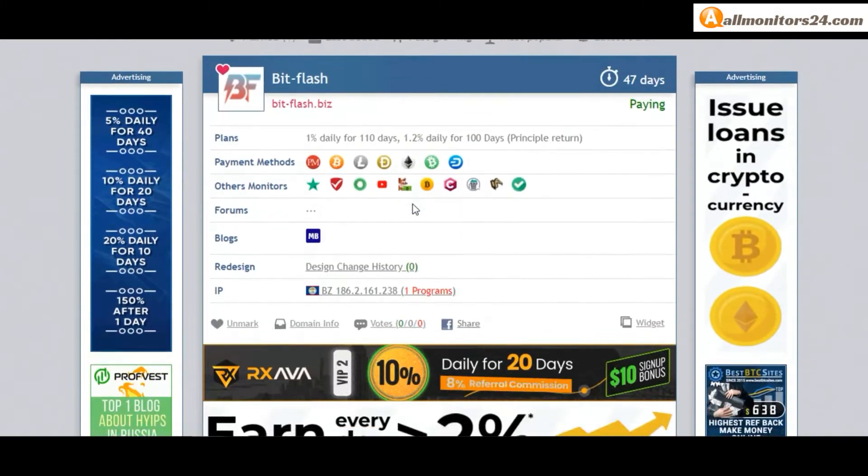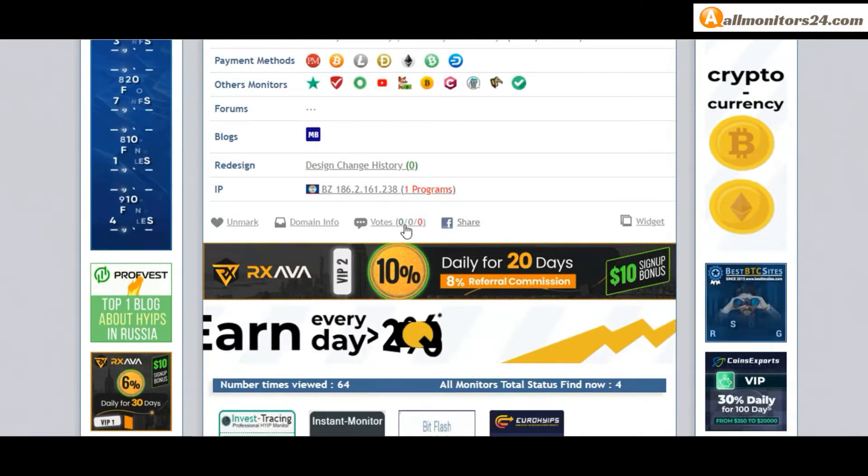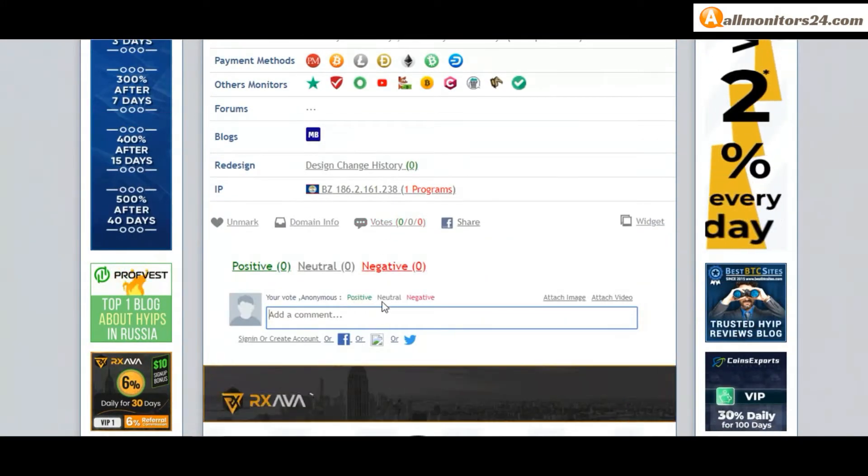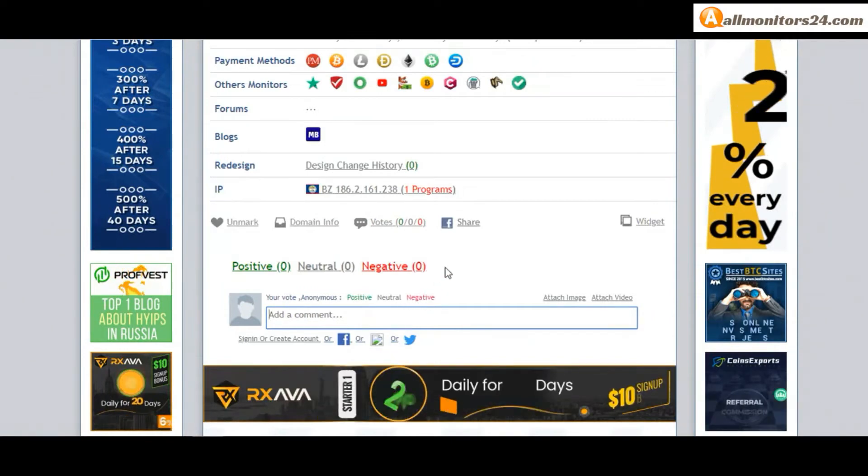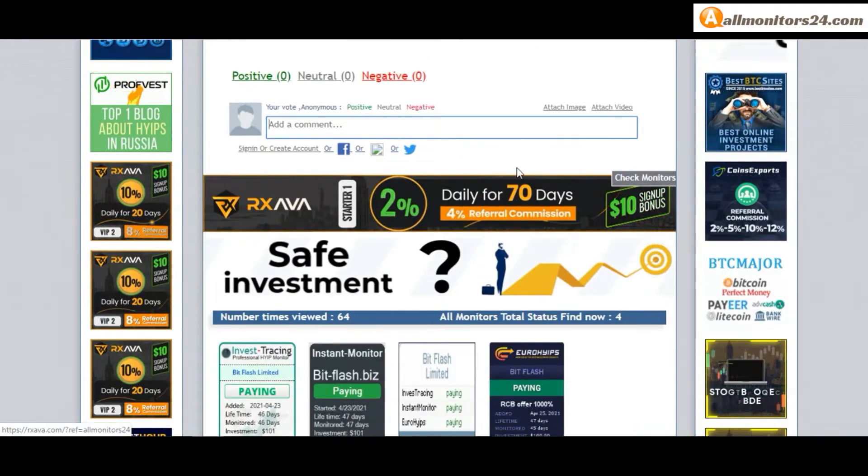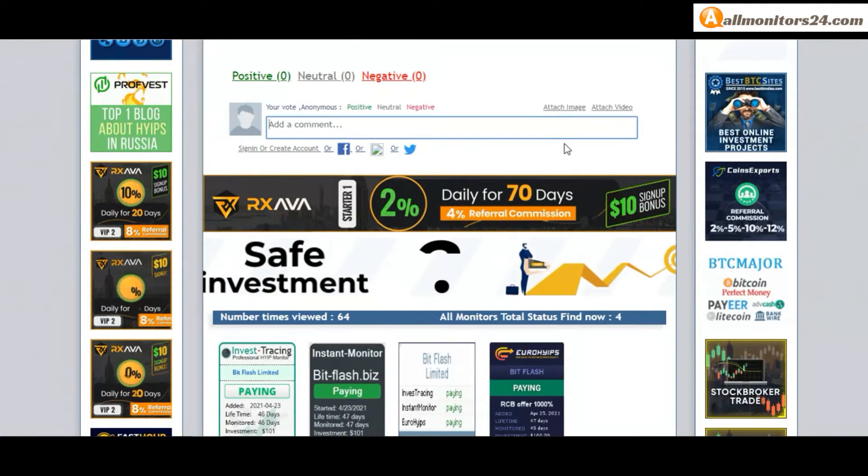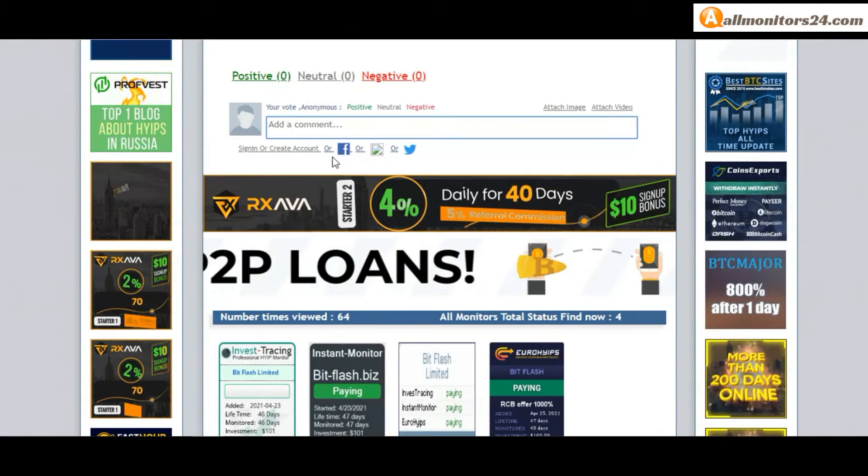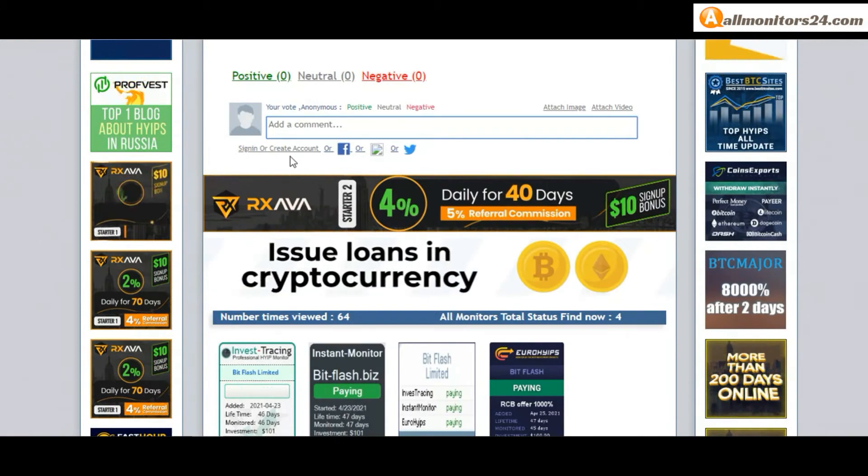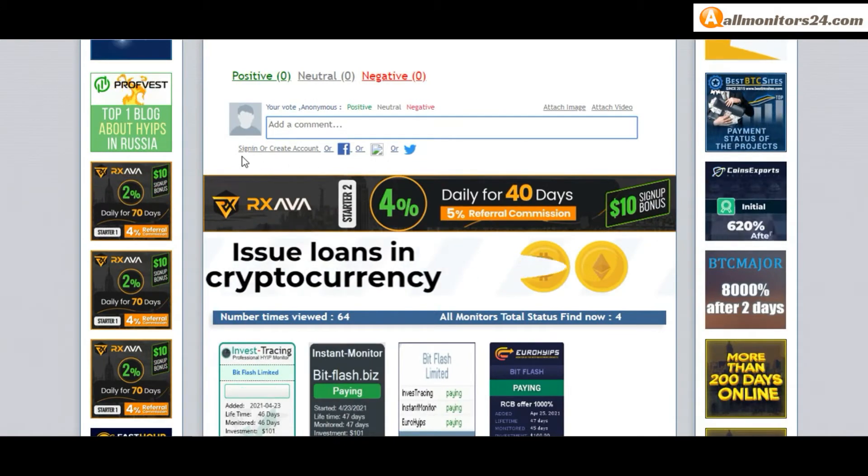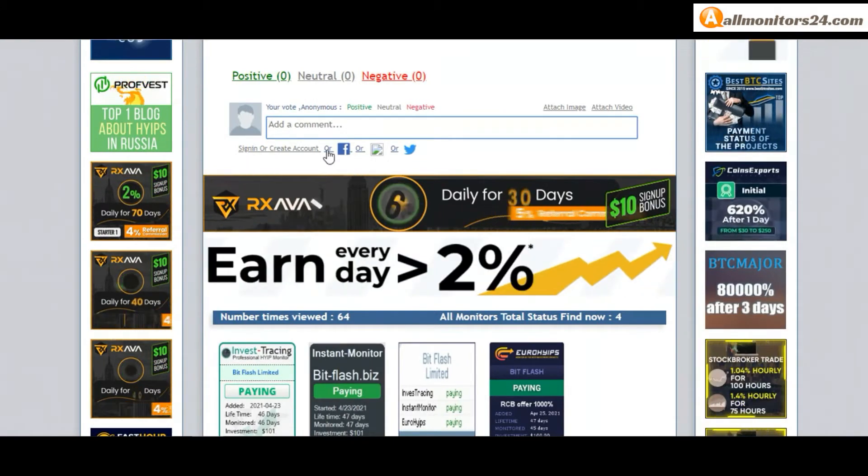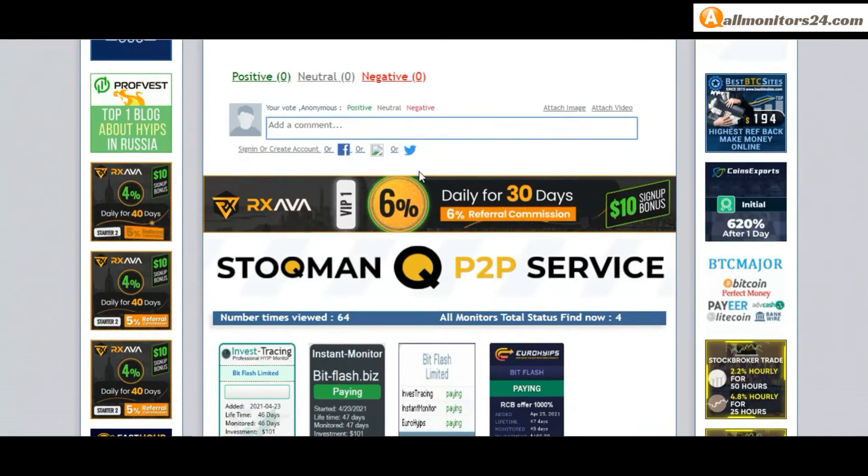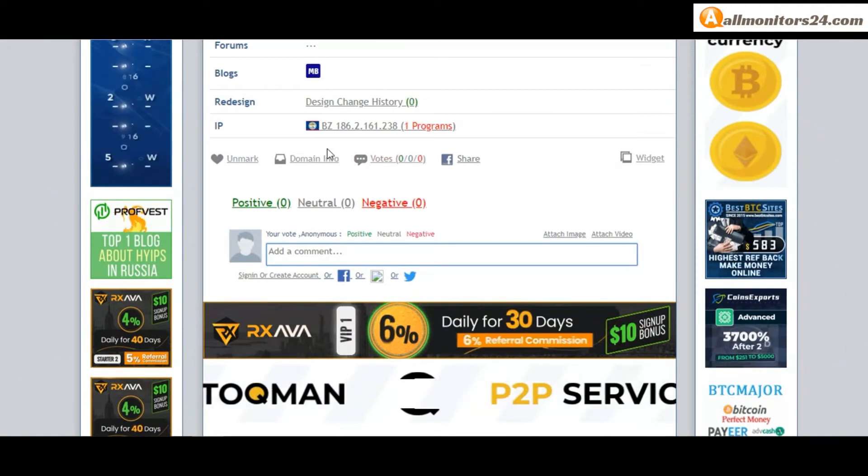Next, go to votes here. Add your positive, neutral, or negative comment. Also you can add here image or your video. So here create account and sign in your account, or you can log in with your Facebook. And here also you can check domain information.